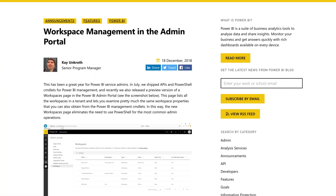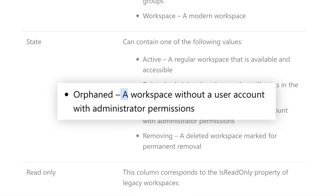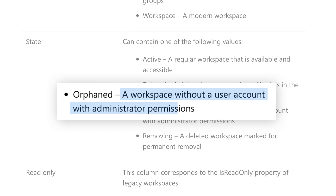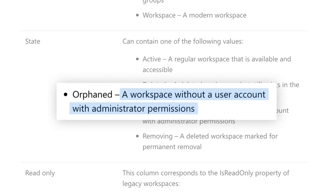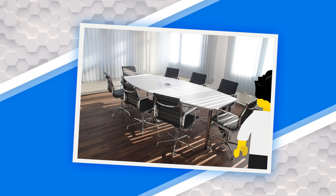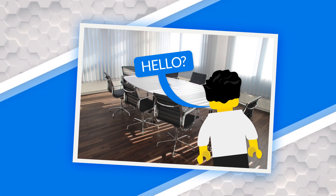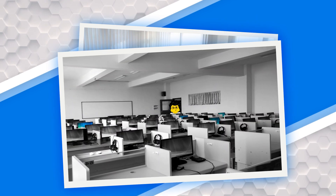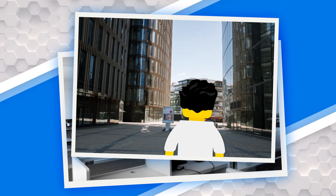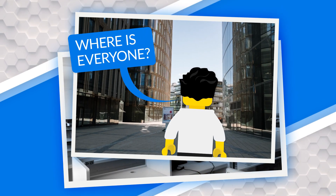Orphaned workspaces — what are we talking about? An orphan workspace is a workspace that doesn't have any members, so it's just kind of off on its own. No one can get to it, no one can do anything, but it's still active. You may want to go through and clean those up and get rid of them, but there are challenges with doing that.